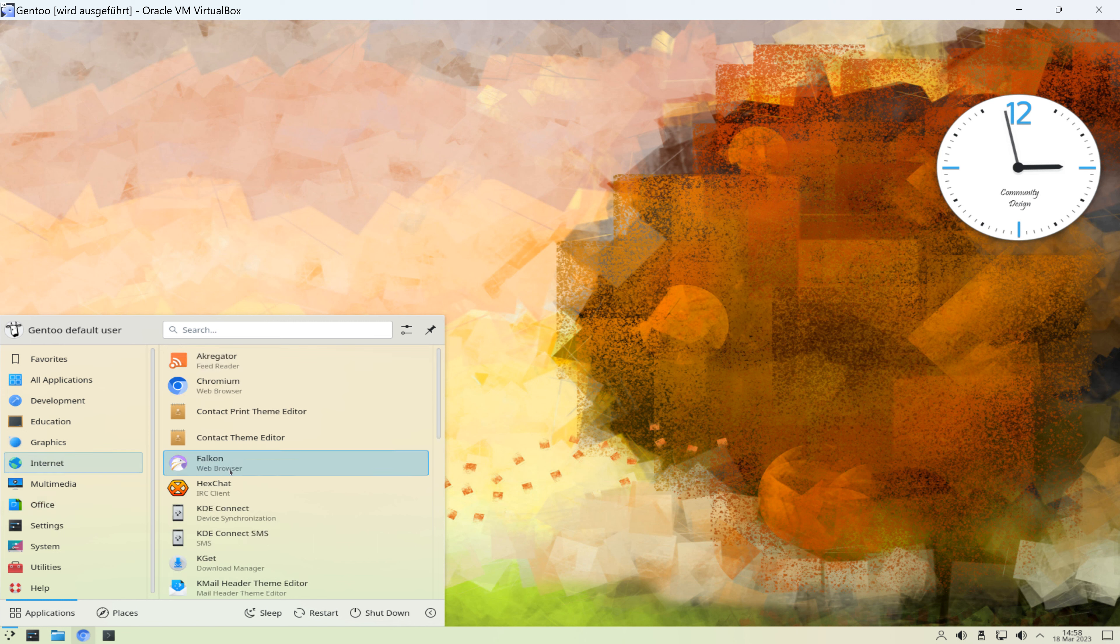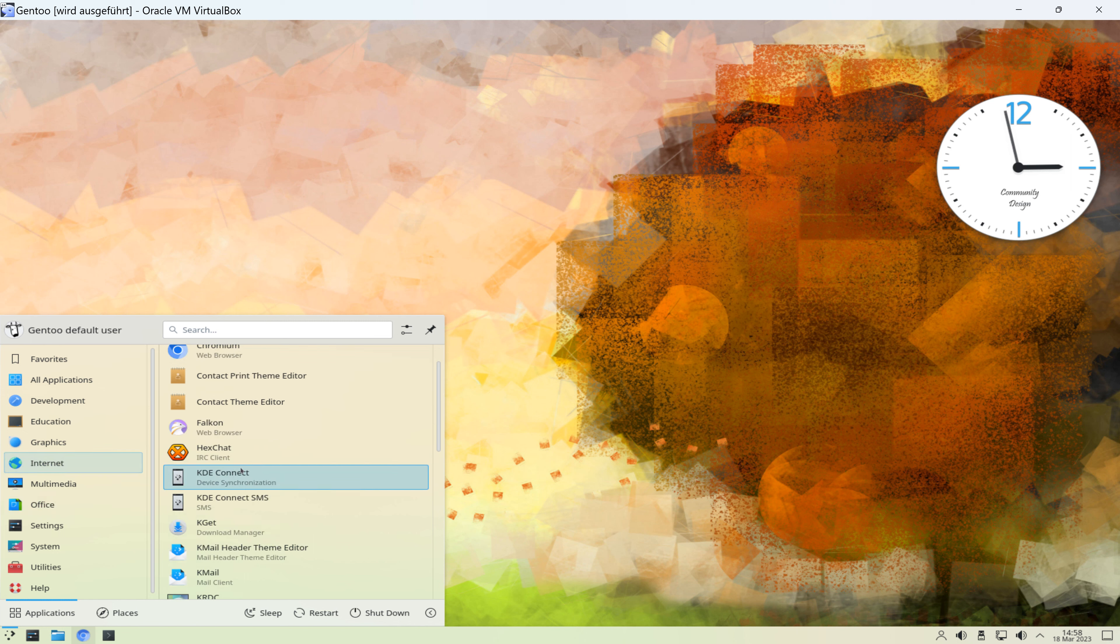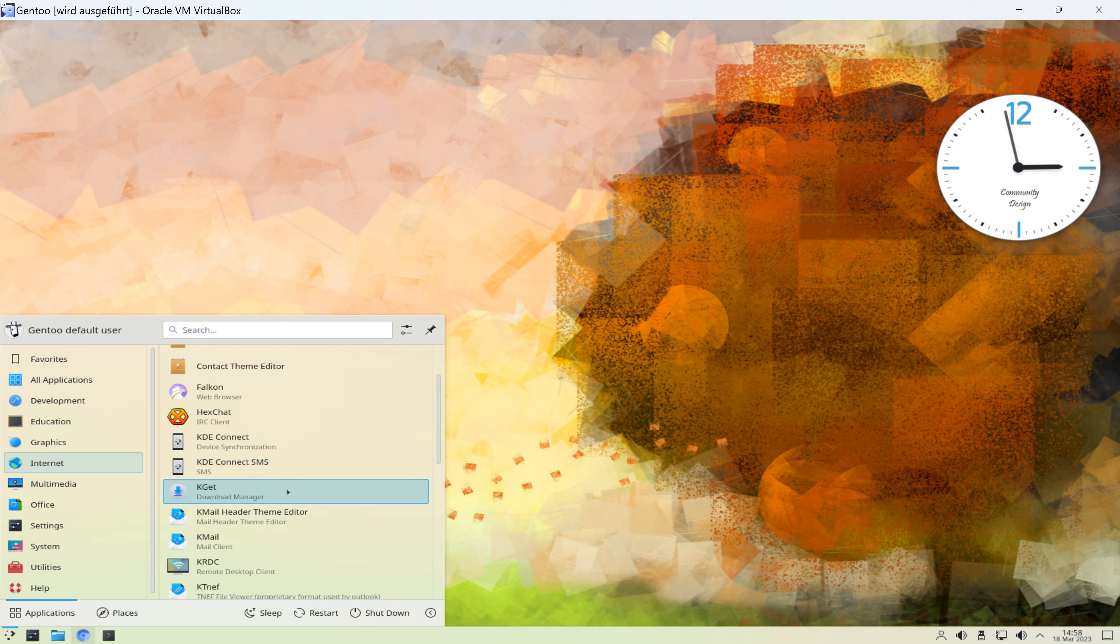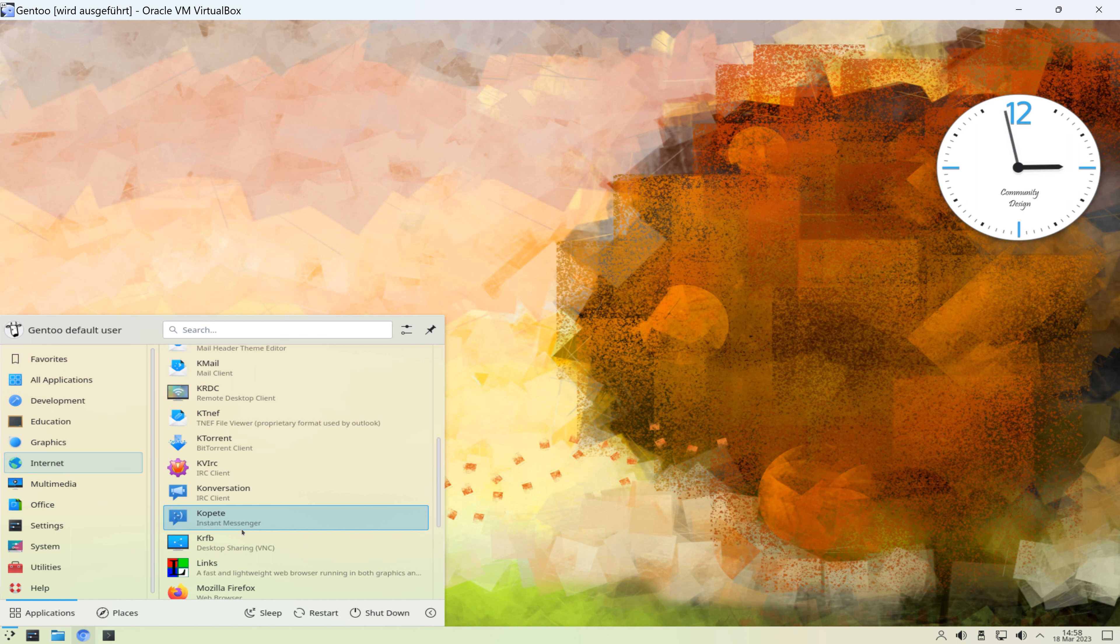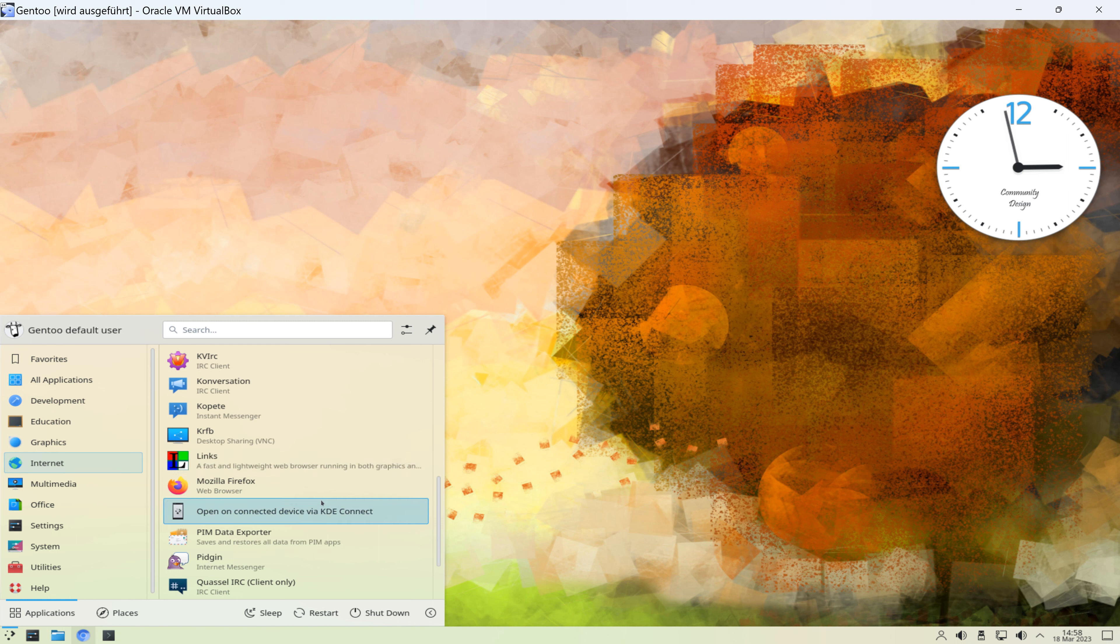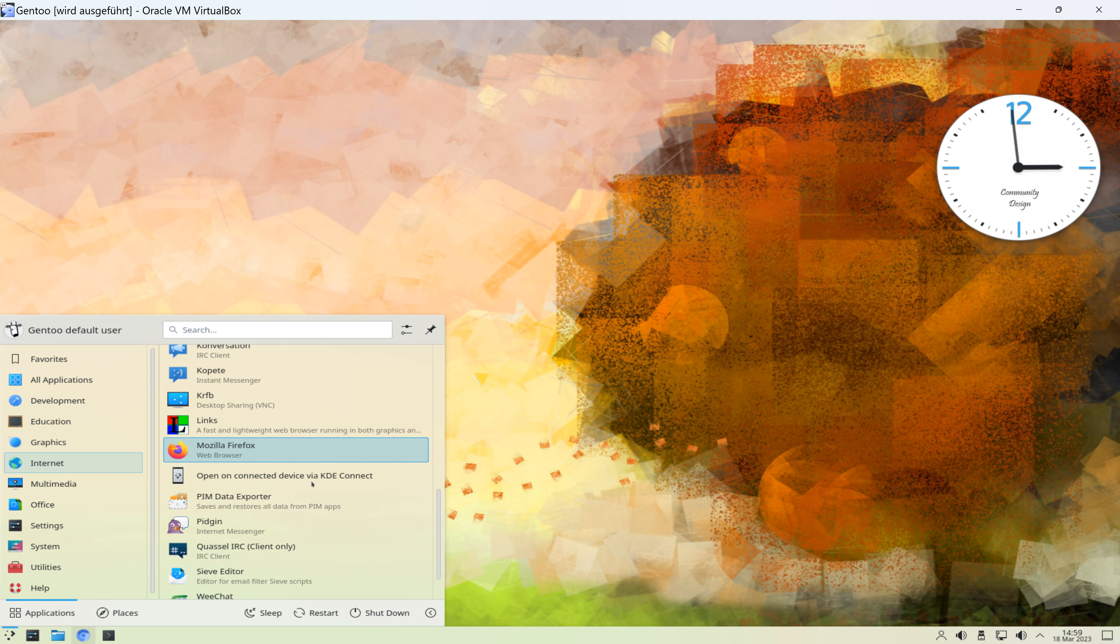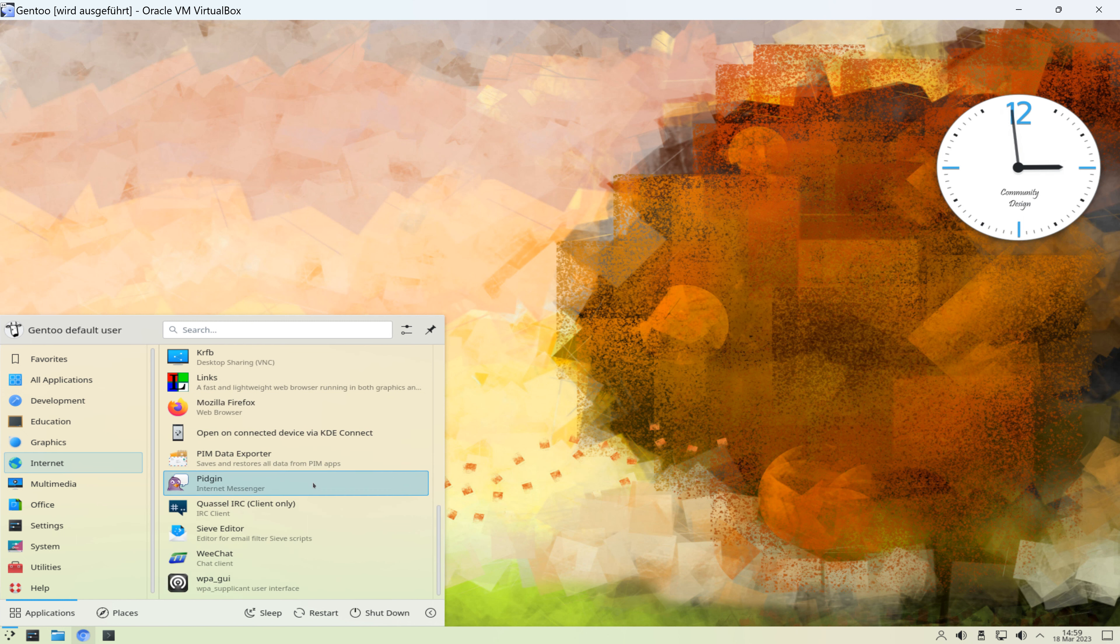Und dann gibt es hier noch einen IRC-Klienten, KDE-Connect, KDE-Connect SMS, da kann man irgendwie sein Handy mit dem Linux verbinden. Ein Download-Manager, ein Mail-Klienten, Kopete, ein Instant-Messenger, noch ein IRC-Klient, noch ein IRC-Klient. Also das ist definitiv eine Demo der verfügbaren Programme unter Gentoo.